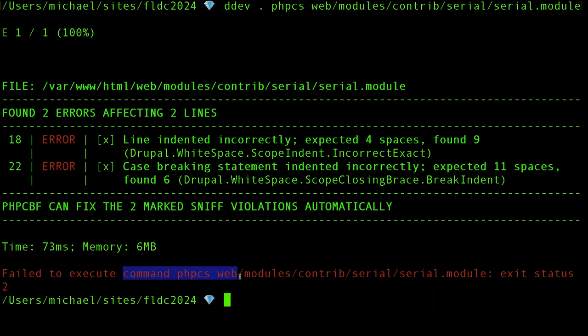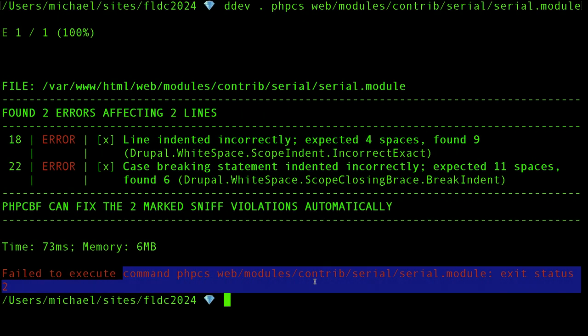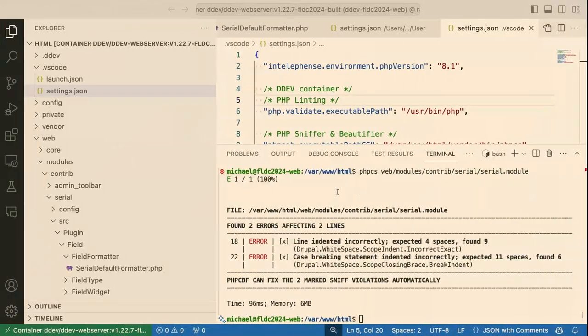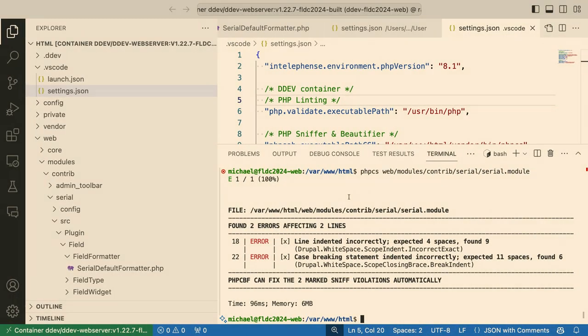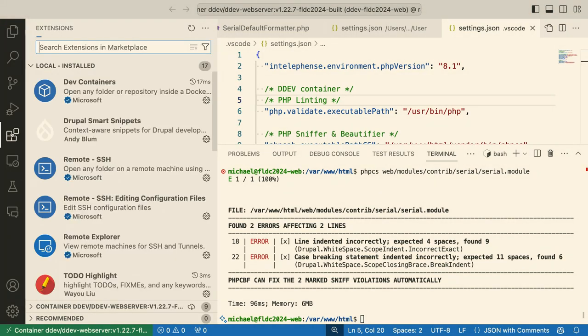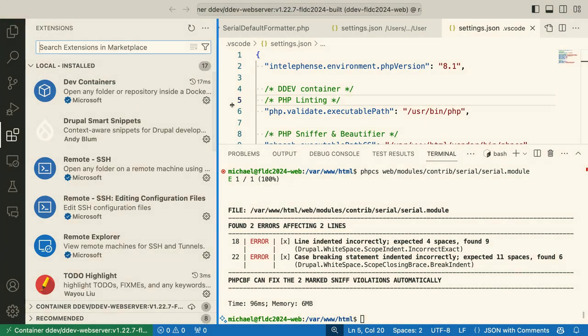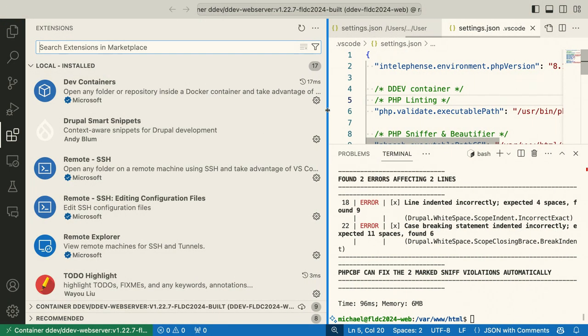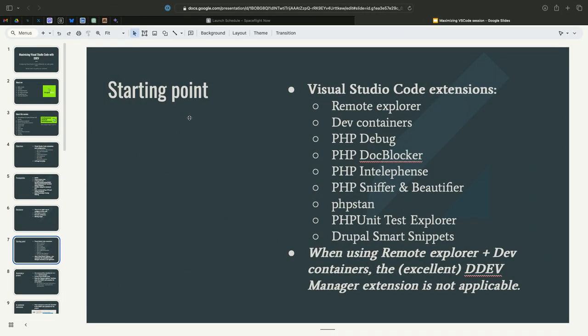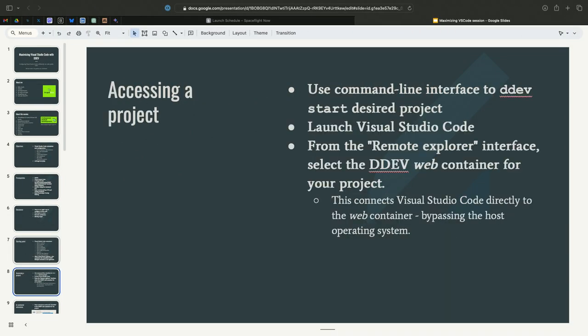And here's the key. A lot of the extensions that I'm going to show you, they can run binaries if you give them the path to it. They cannot run binaries if you give them something like DDEV dot. So that's why the remote container and the remote explorer and DevContainer extensions are so important. Because they get us on the inside, where everything's just a path away.